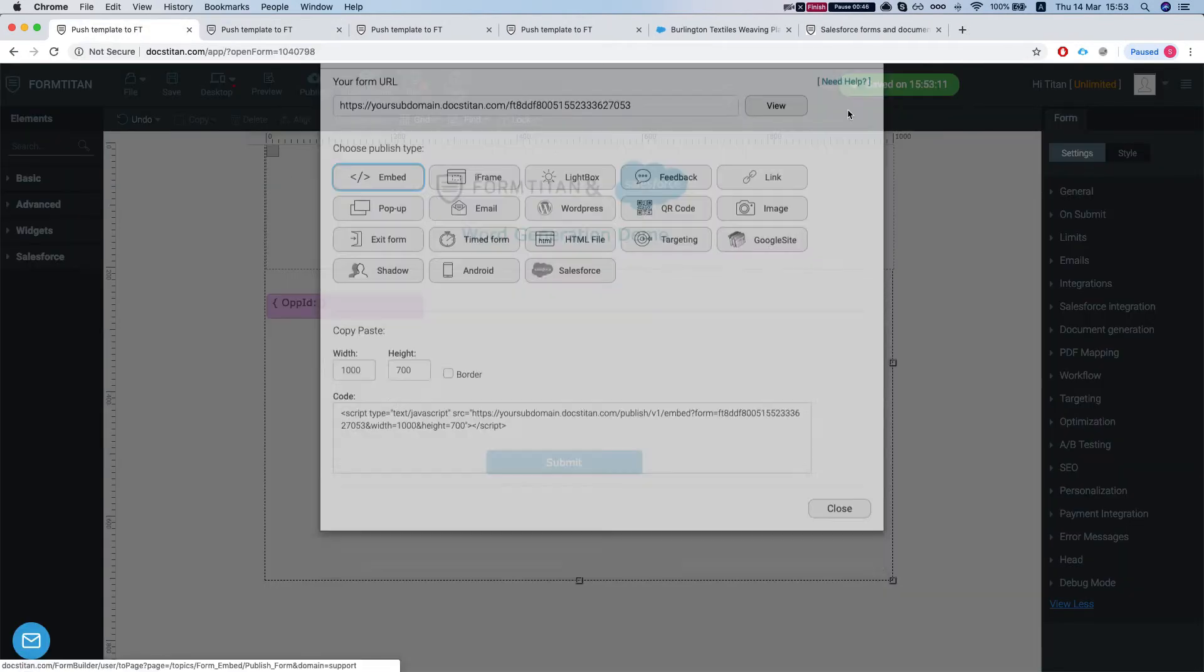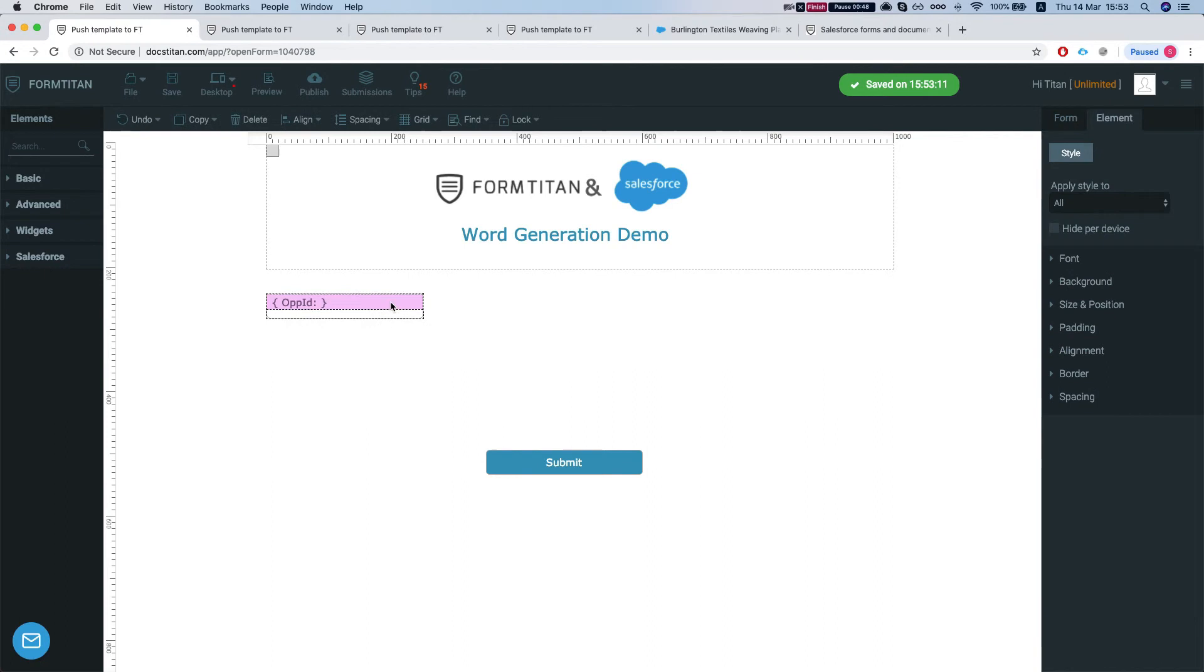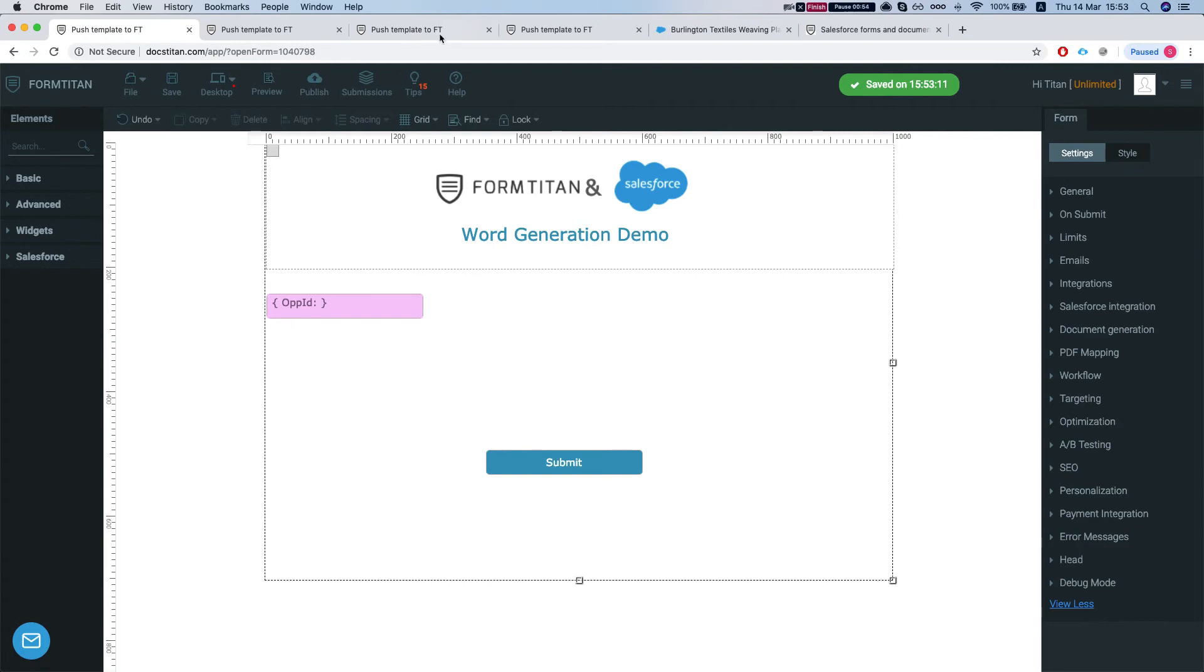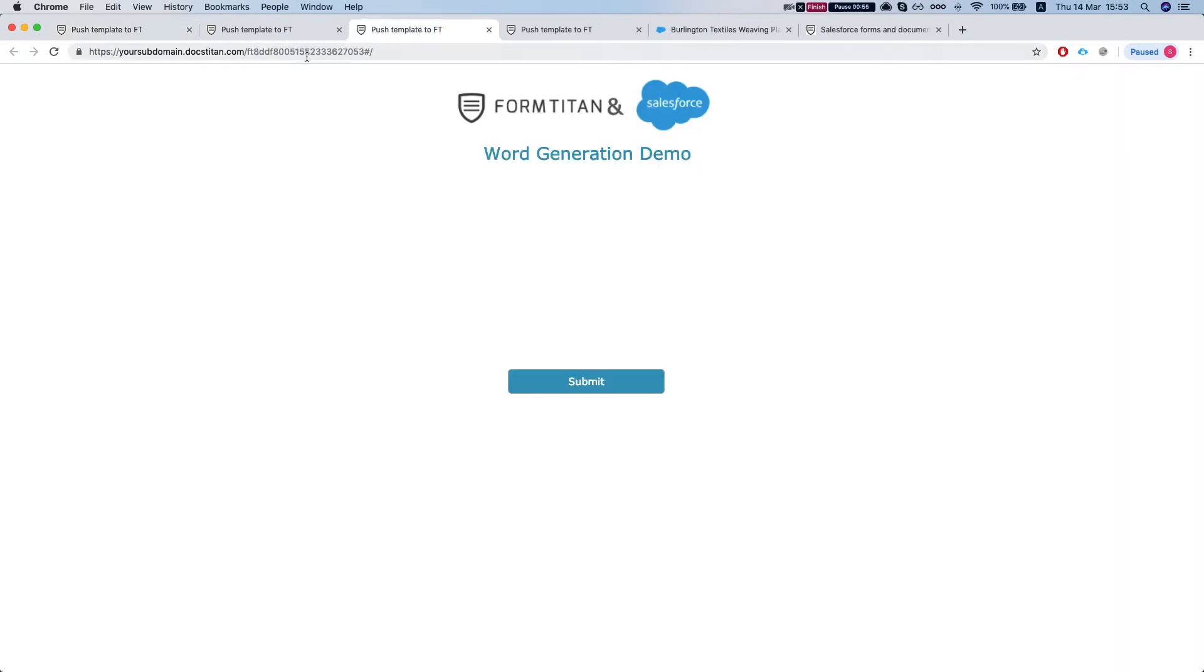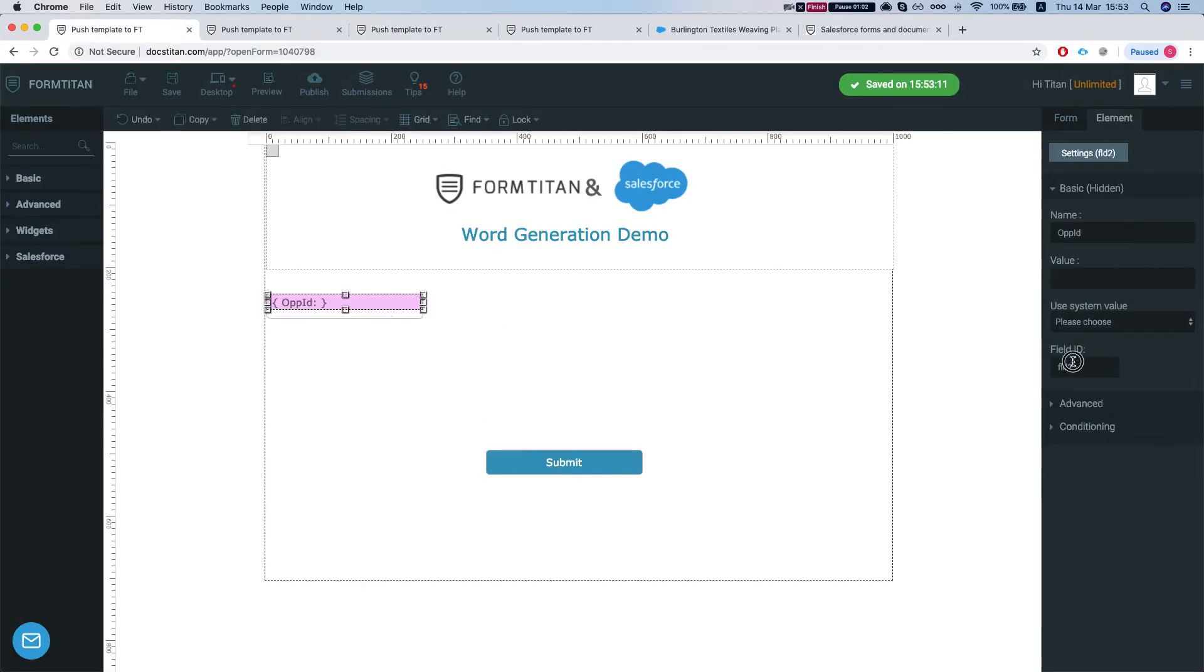Now our get settings is based on the opportunity ID, so we'll have to pass the opportunity ID in the URL. Our hidden ID is FLD2, which we can see over here.